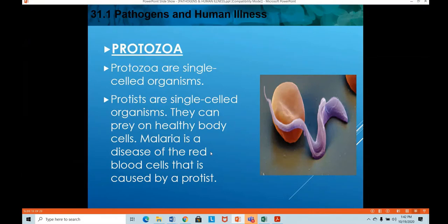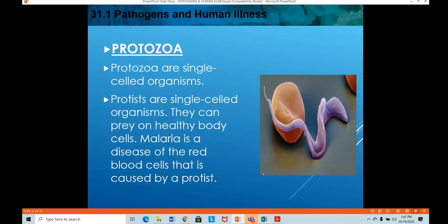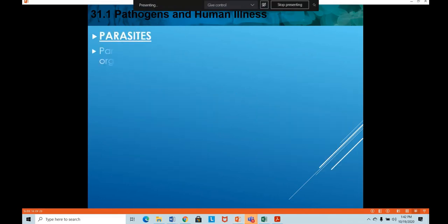Malaria is caused by the protist plasmodium, which is spread by the bite of a female Anopheles mosquito. It is a disease of the red blood cells caused by a protist. The malaria parasite is spread from a contaminated person or animal to another person through the mosquito bite.